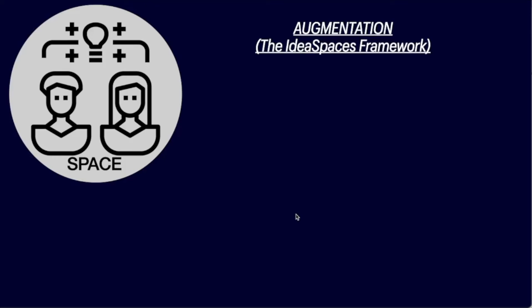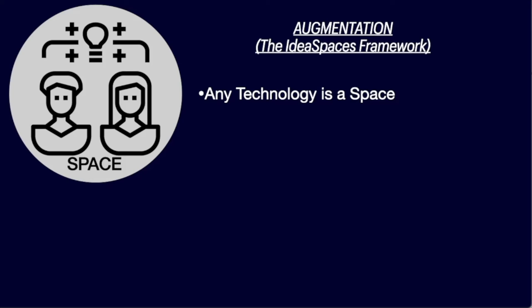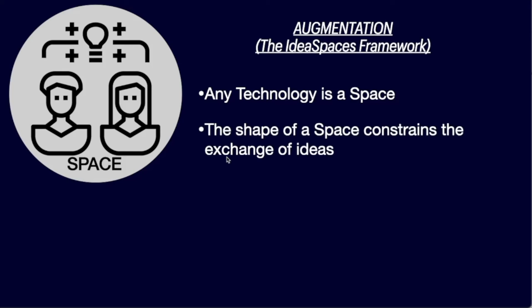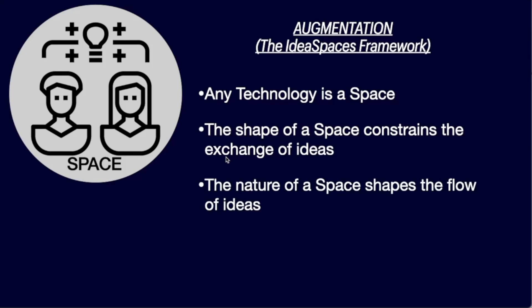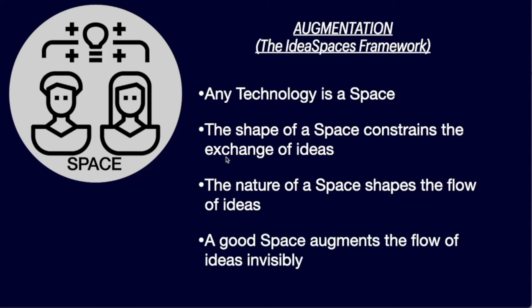So there's some quick takeaways. Any technology is a space. Paper creates a certain space, word processors create a certain space, concept mapping creates a certain space, VR concept mapping, which might be a future video subject, also is a space. And all those change the operational things of your task, what you're trying to do. In this particular instance, I'm worried about being able to exchange ideas, and you could see all those different spaces constrain my exchange of ideas. It also shapes the flow of ideas, how well you can share those out, and how well they persist.